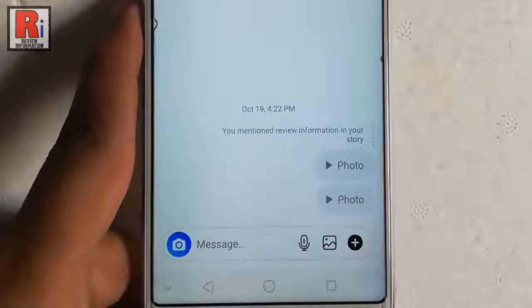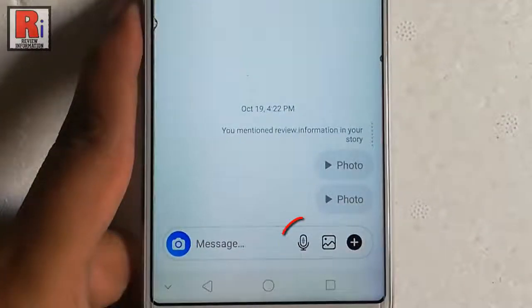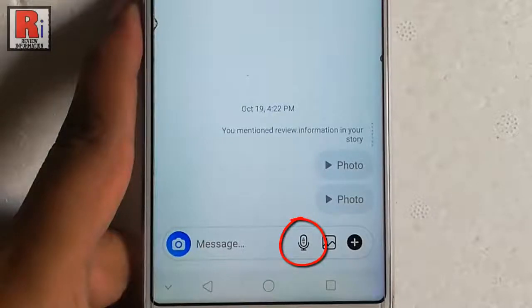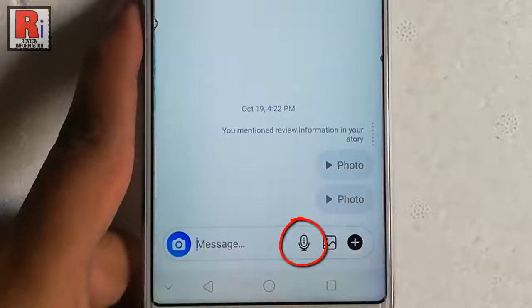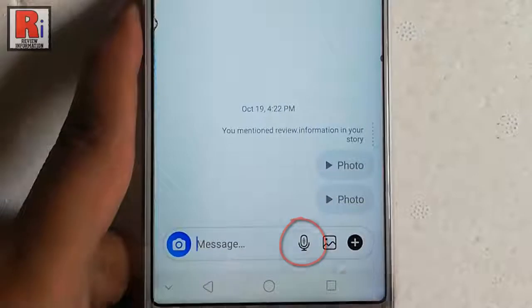In the message box you can see a new option — the microphone icon. To send a voice message, tap and hold the microphone icon.